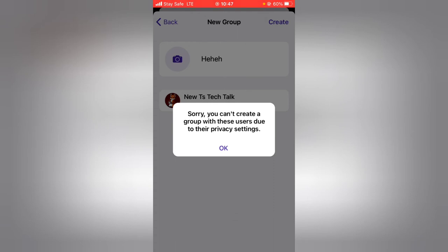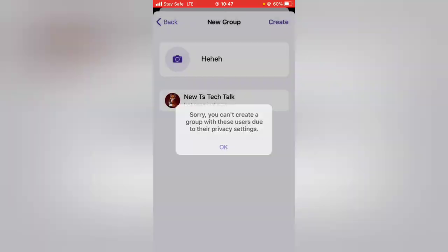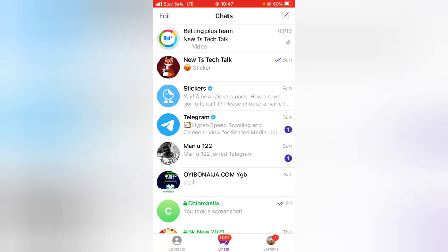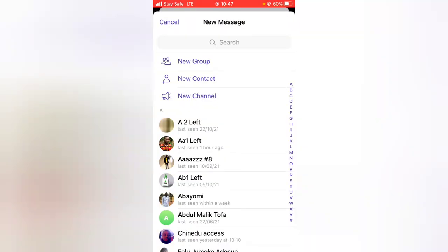You'll notice it says: 'Sorry, you can't create a group with this user due to their privacy settings.' That's exactly what happens when someone has blocked you from adding them to groups. It works perfectly well.